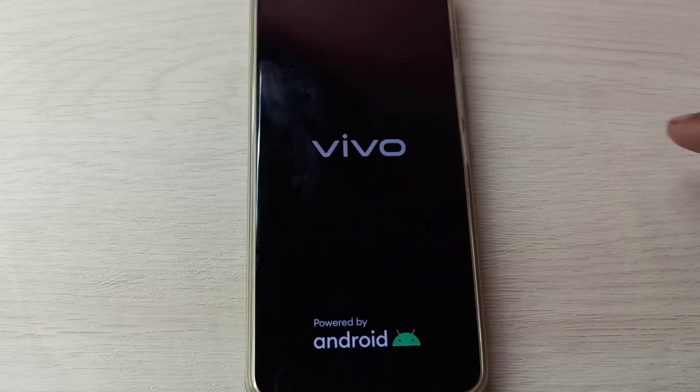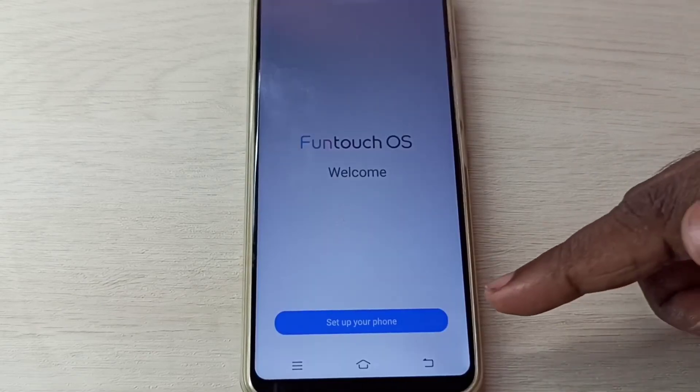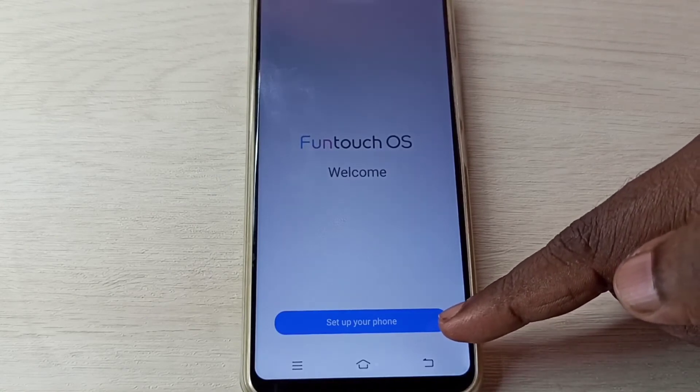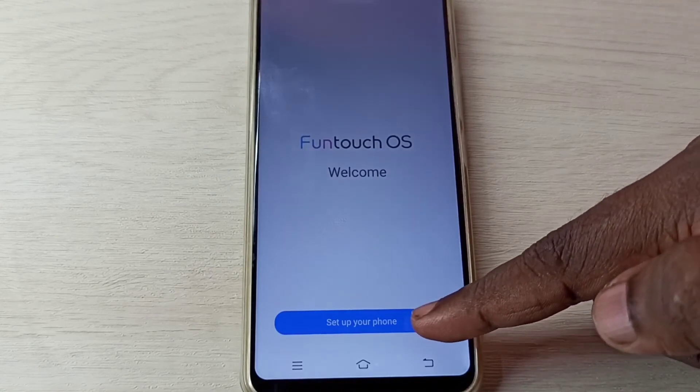Now the phone is rebooting, please wait. Tap on setup your phone.